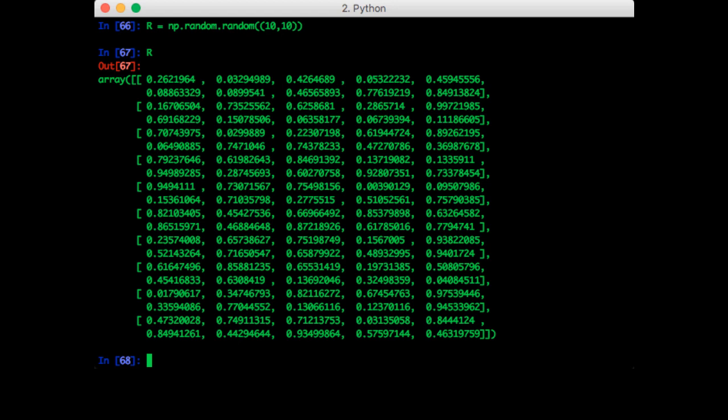One thing we can quickly see is that all these values are greater than zero and less than one. Whenever we talk about random numbers, you should be interested in the probability distribution that the random numbers came from. So this particular random function gives us uniformly distributed numbers between zero and one.